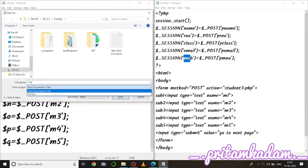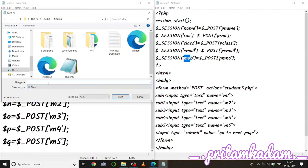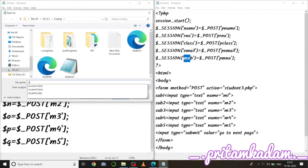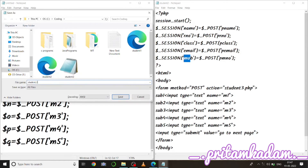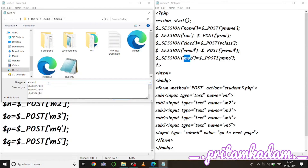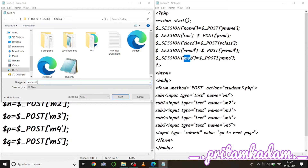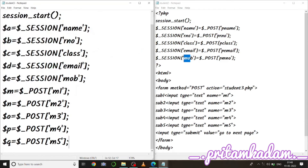We save this file as student3.php. In this third page we will print all the variables — student information and marks.